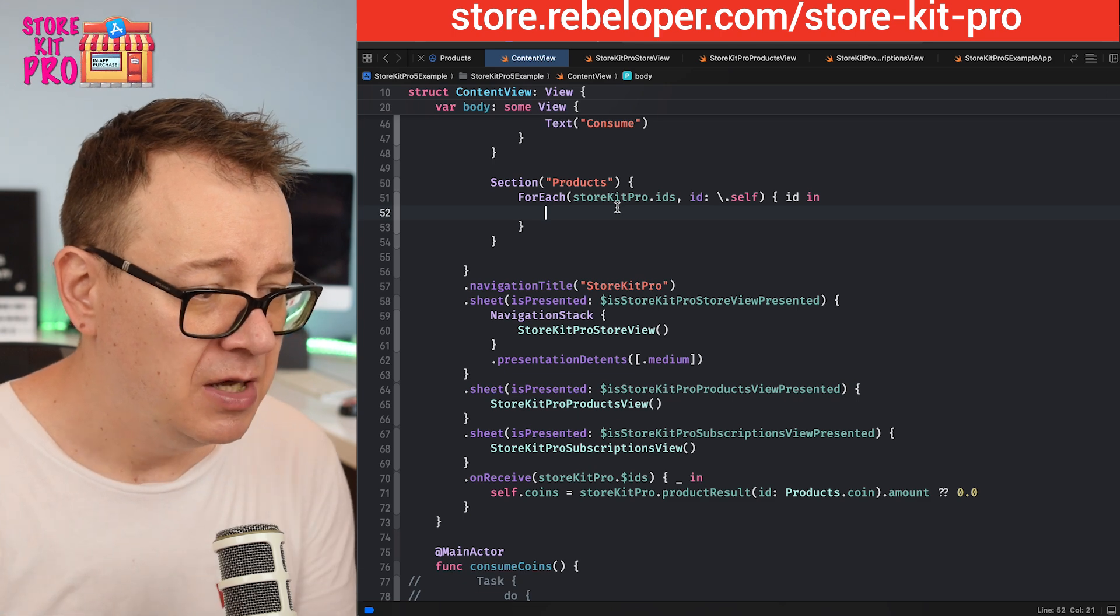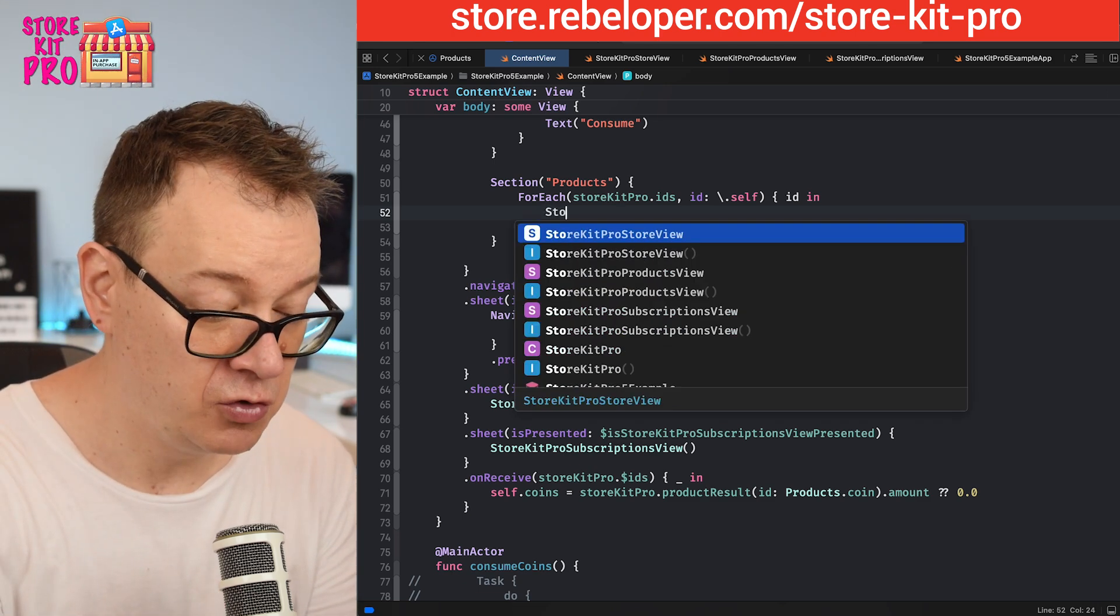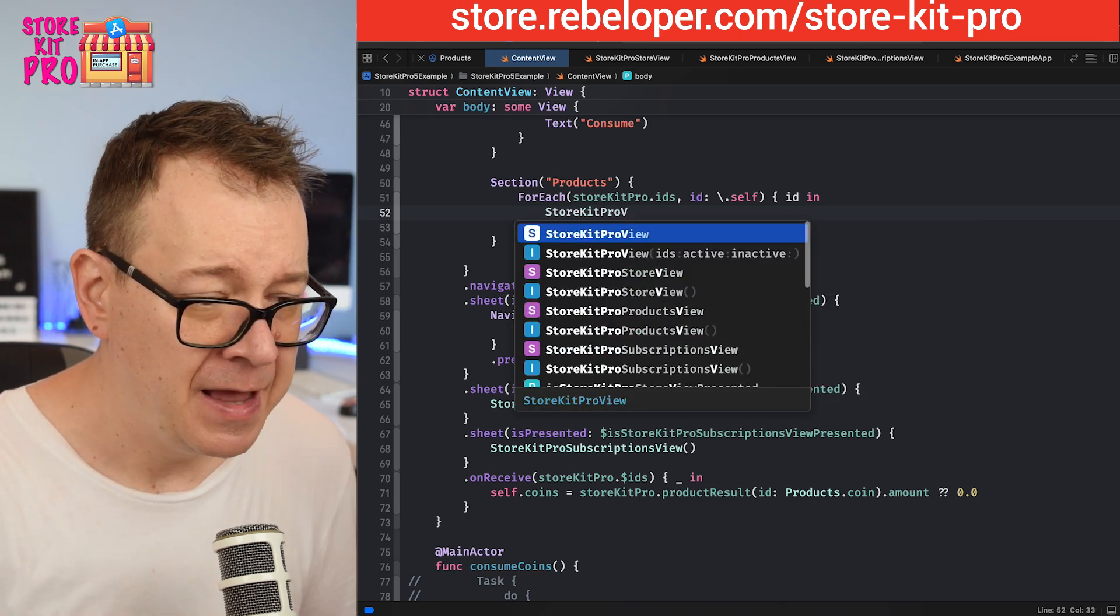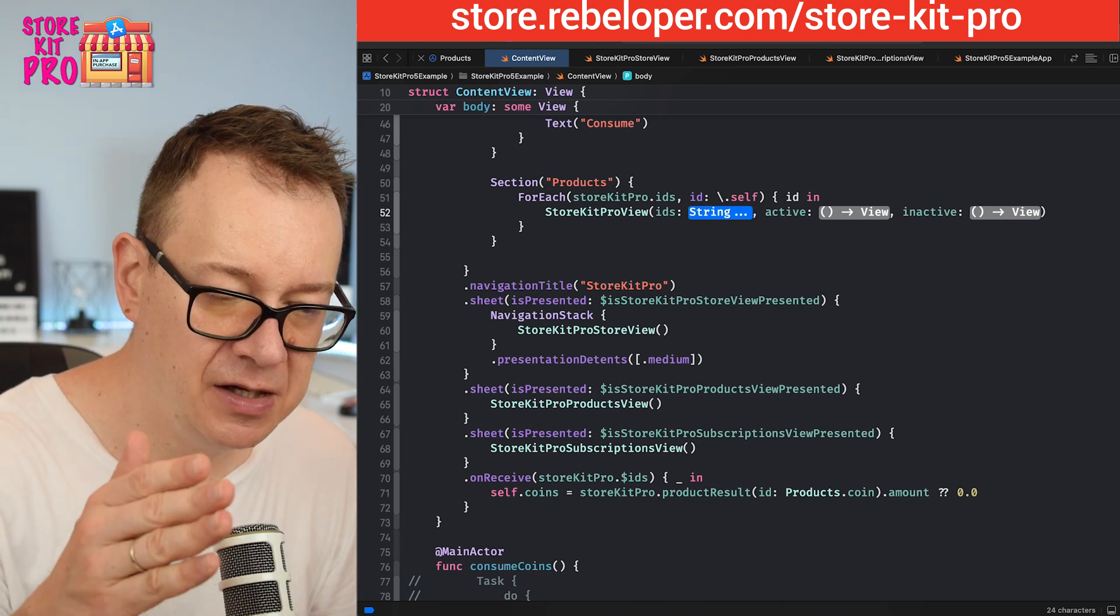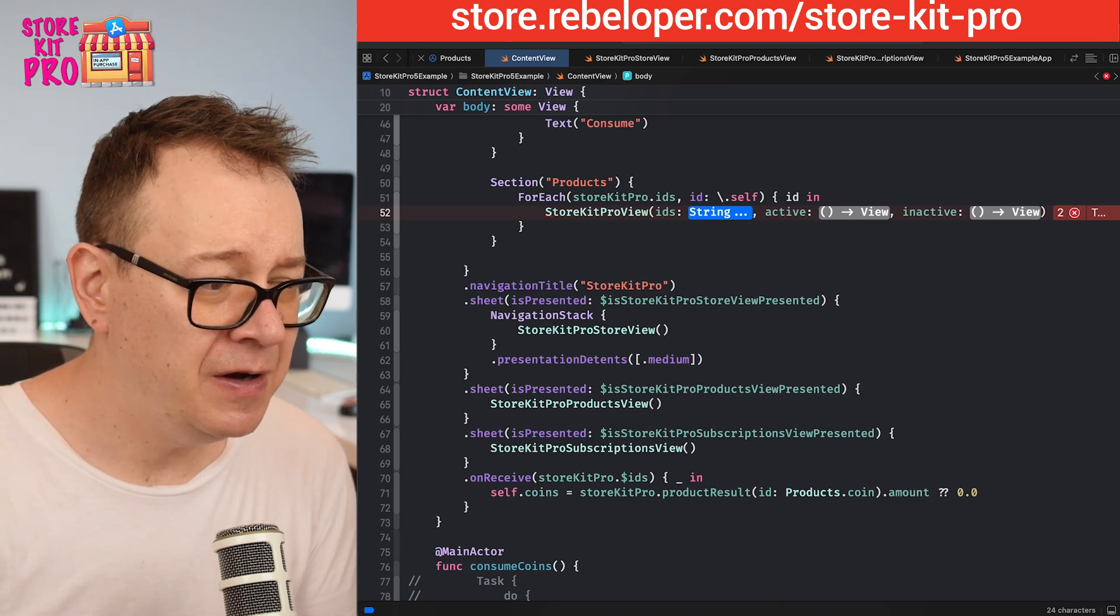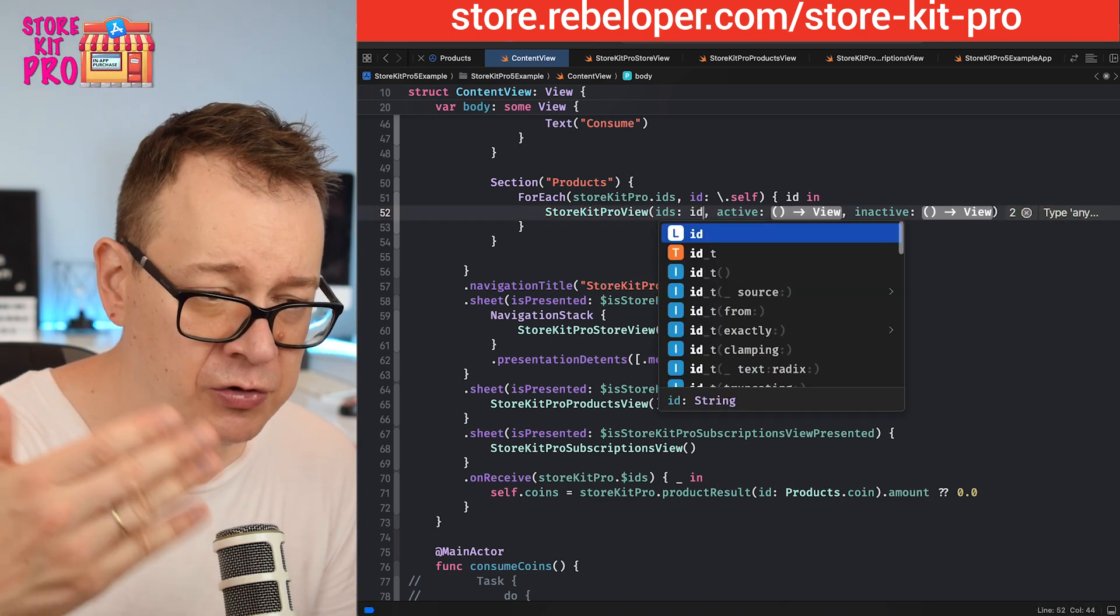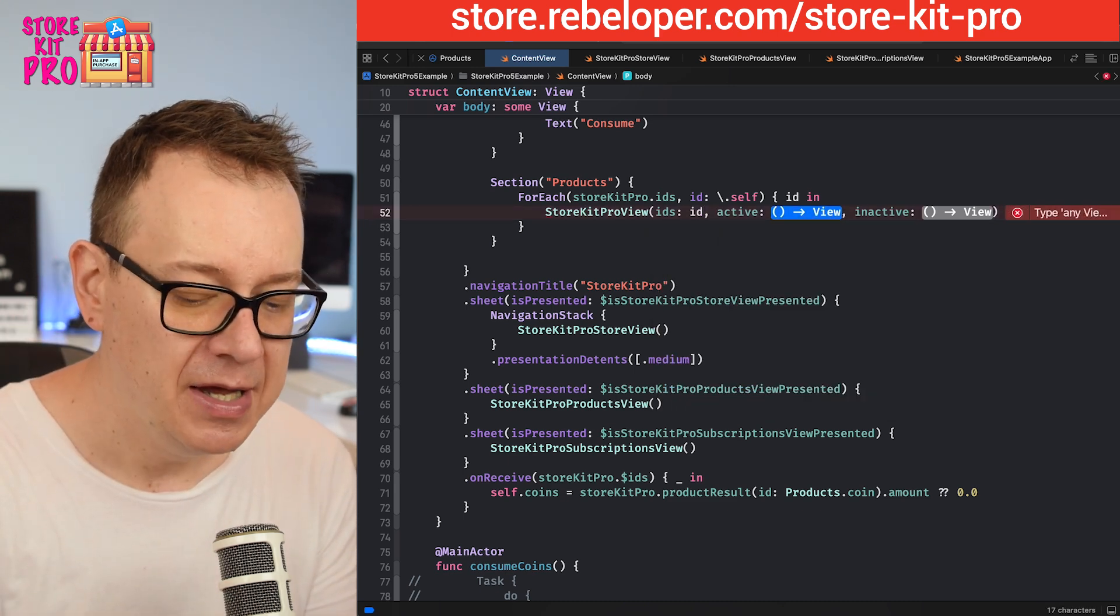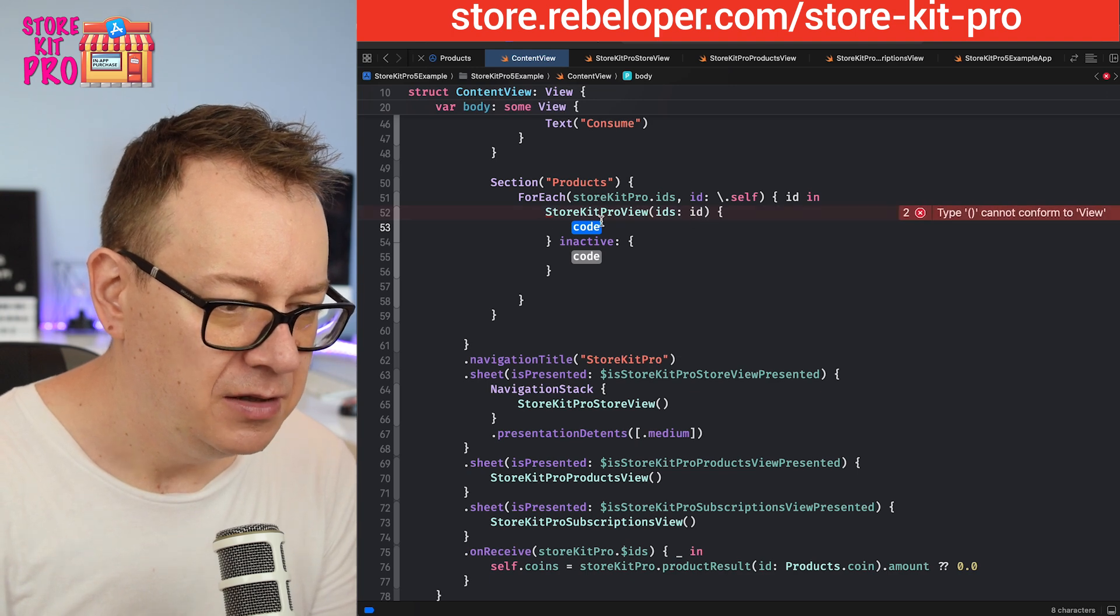We have this new StoreKit Pro view. StoreKit Pro view, we have this ids that's an array of strings, it could be just one, and then the active and the inactive view. For the ids I'm going to go here with one id because we are going through for each id.